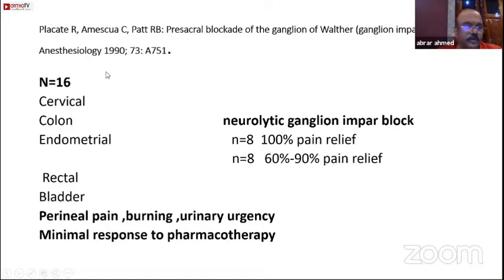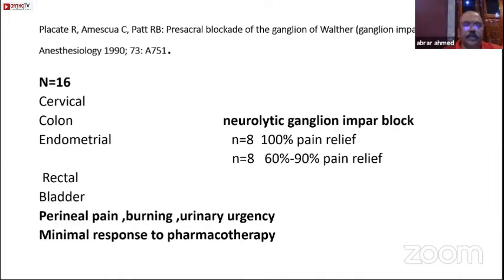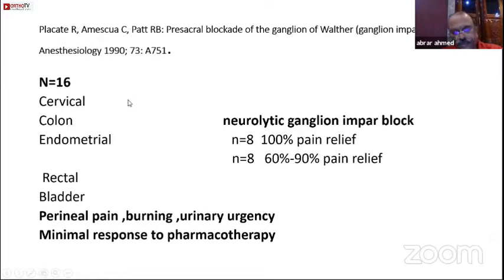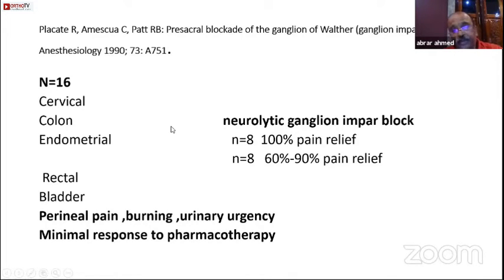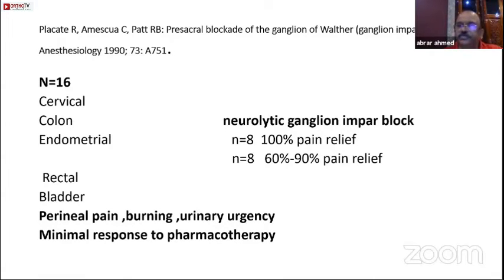The first time the ganglion impar blockade was described was in 1919. He took 16 patients, all suffering from cervical, colon, endometrial, rectal, or bladder cancers and they had no response to pharmacotherapy. It was a neurolytic ganglion impar block. In around 50% of the patients, he had 100% pain relief, and in the next 8 patients, they had 60 to 90% pain relief.